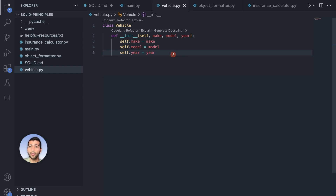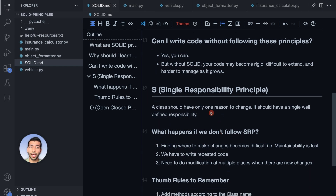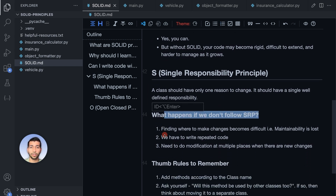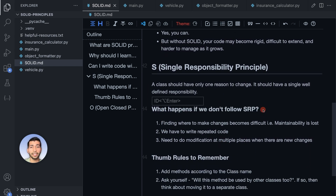Now let's understand why we are even thinking about Single Responsibility Principle — what are the consequences if we don't follow it? The first consequence is that finding where to make changes becomes very difficult.